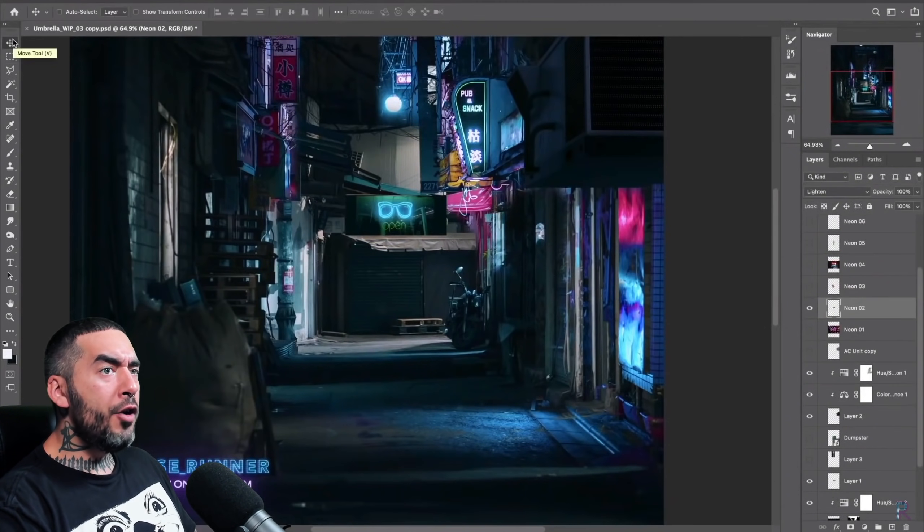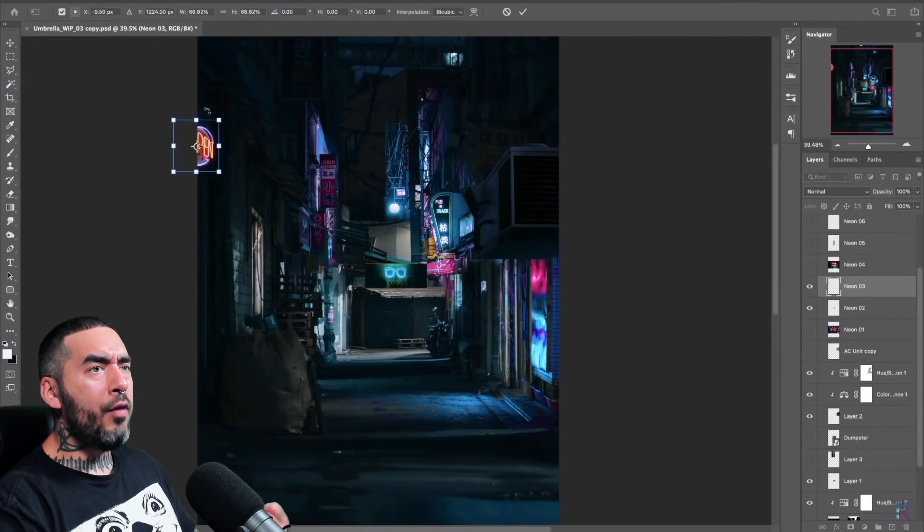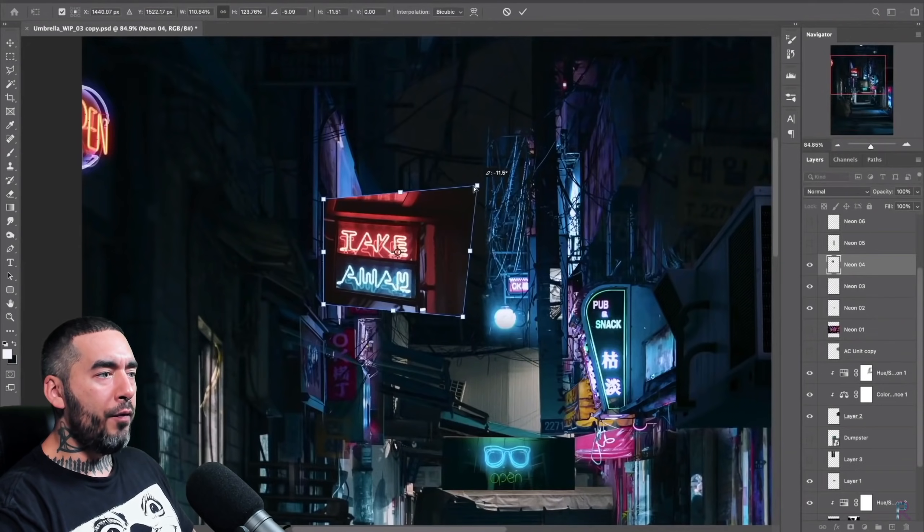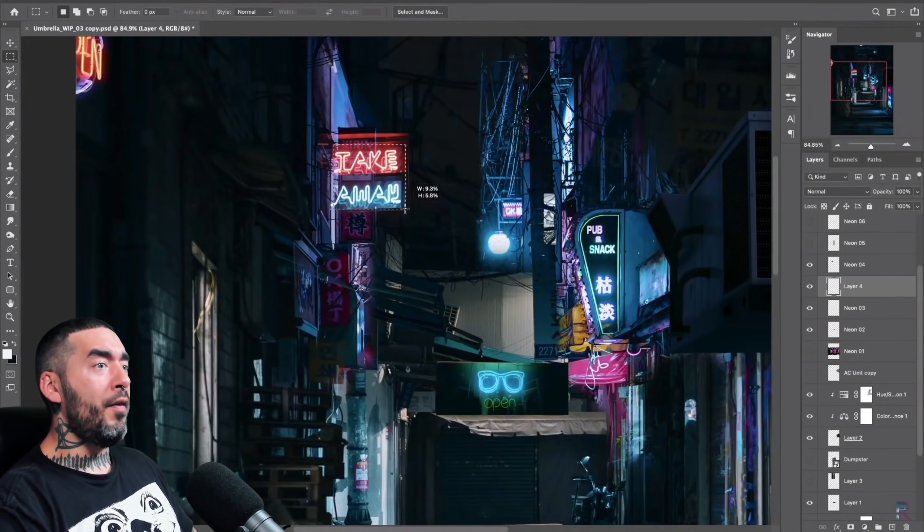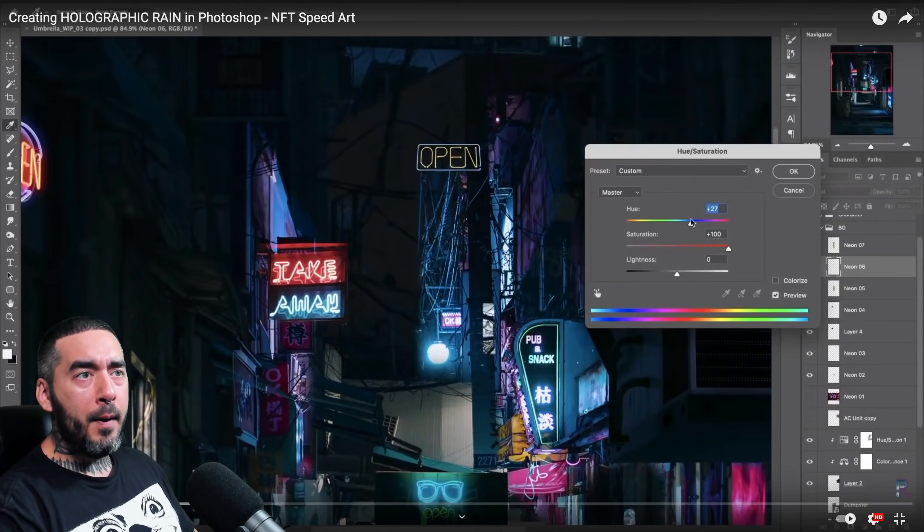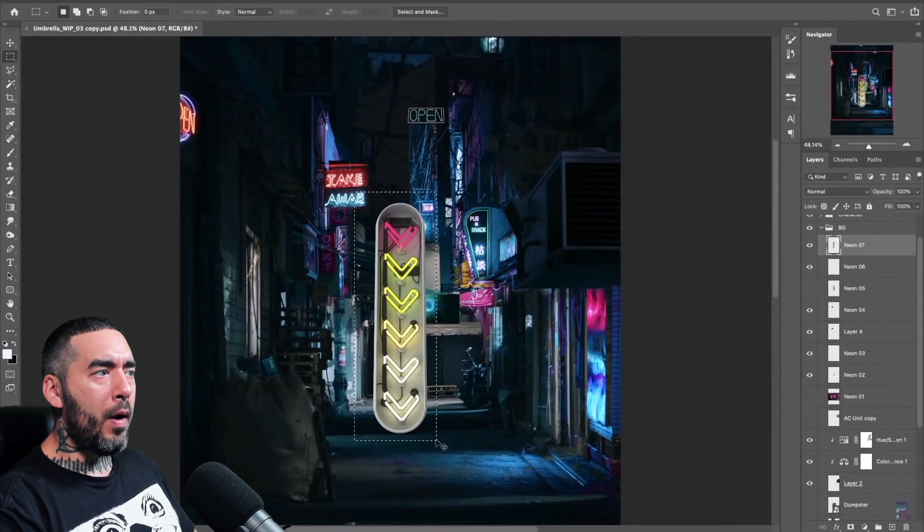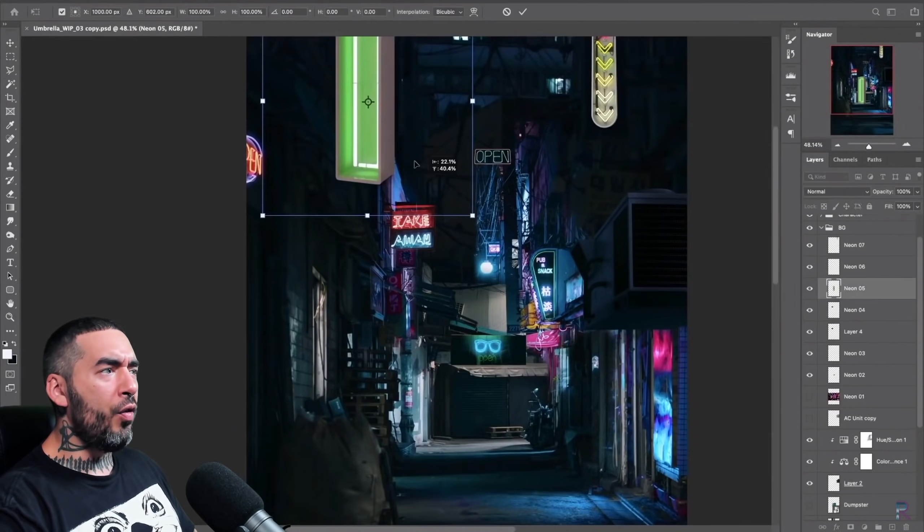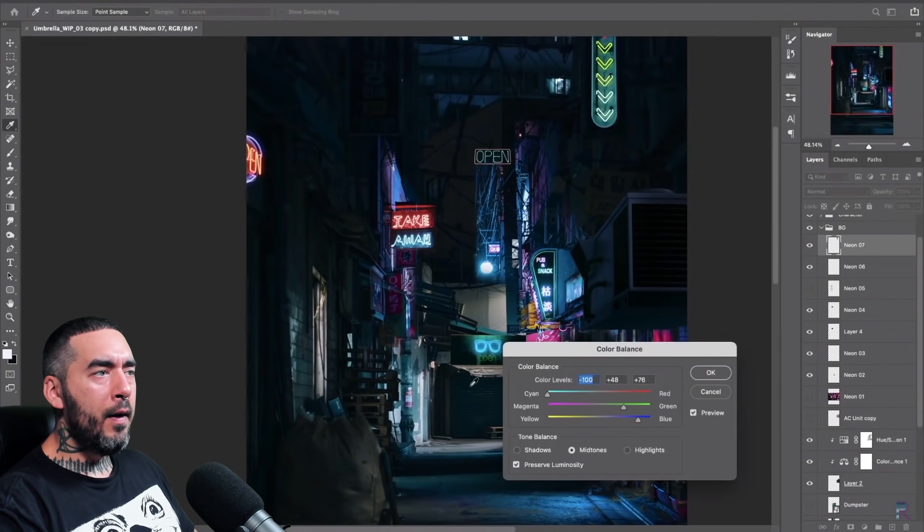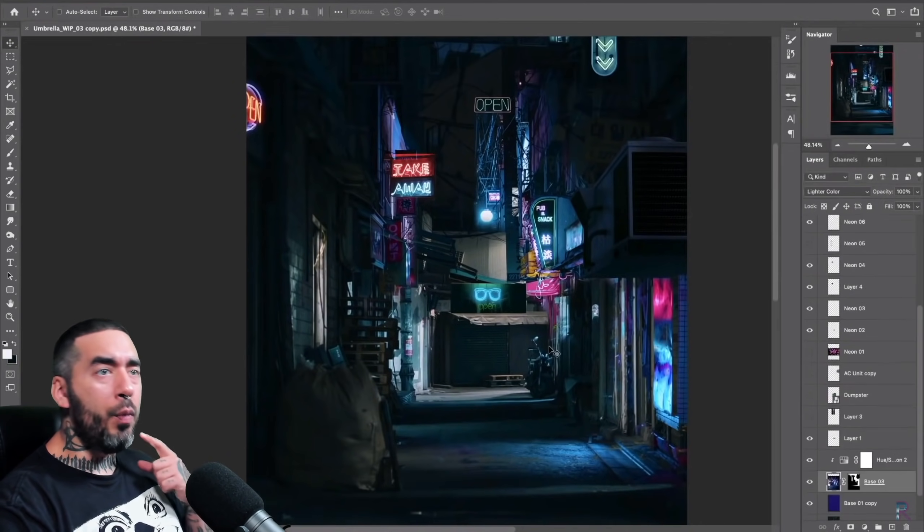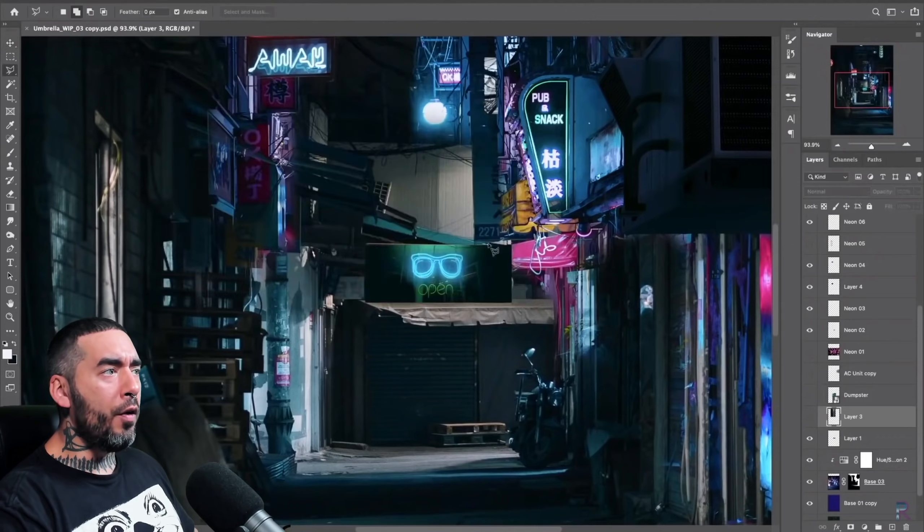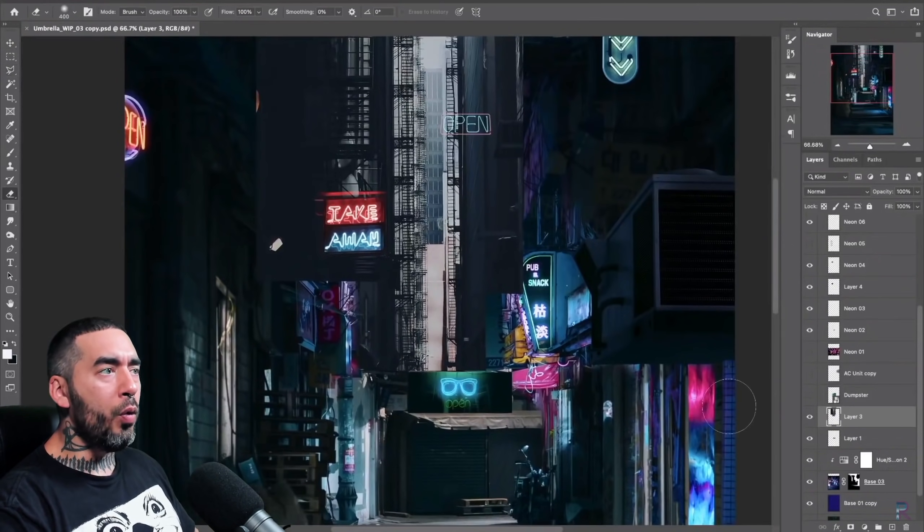It's really interesting to see them use Lighten as a blend mode as opposed to screen. Obviously in Photoshop there's 365 ways to skin the proverbial cat, but I always like to see when people do things a little bit different. You've got Lighten, you've got Color Dodge, you've got Screen. And I'm sure with a composite like this with so many different neon and colorful elements, those layer blend modes will get used a lot for sure.